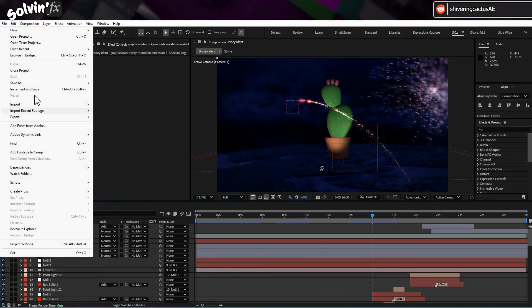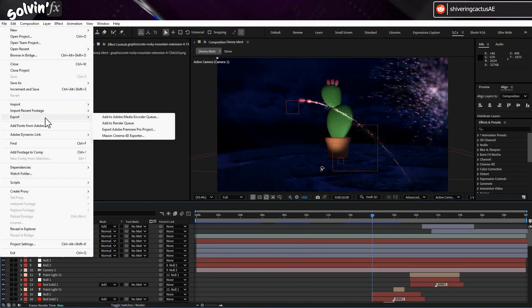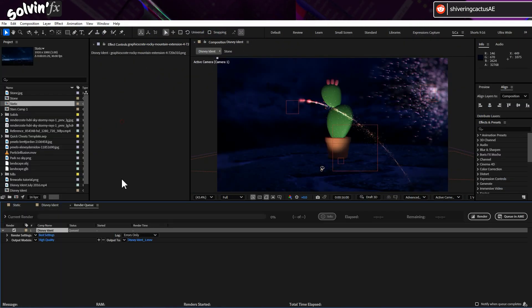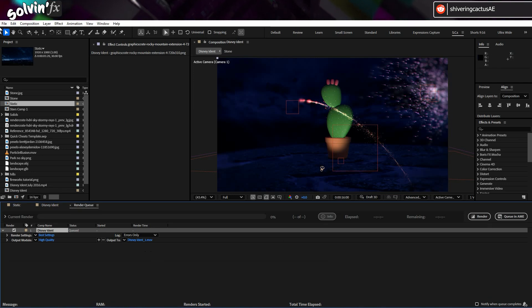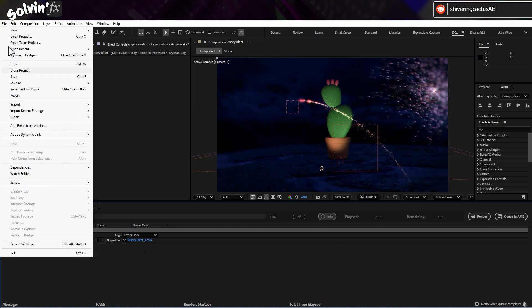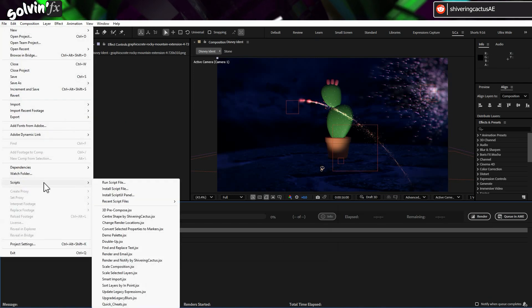In After Effects, add your comp to the render queue and have it render anywhere you want. Then instead of hitting Render, go to File, Scripts,